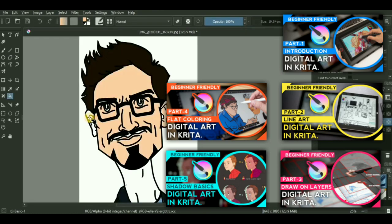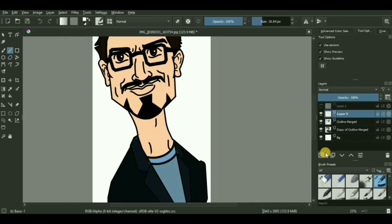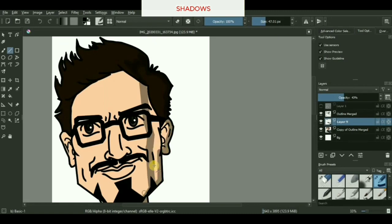We'll be using just a simple mouse for covering the tutorial series because obviously not everybody has a drawing tablet for creating digital art, just like me. Also, if you're watching this video after three to four days after its upload date,